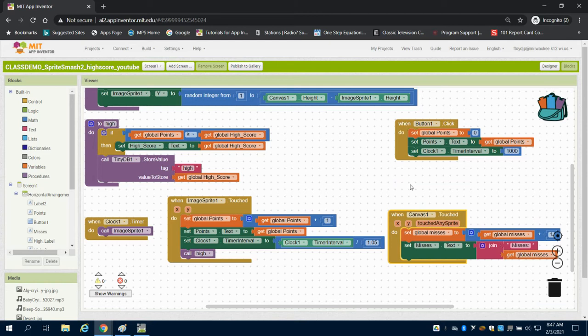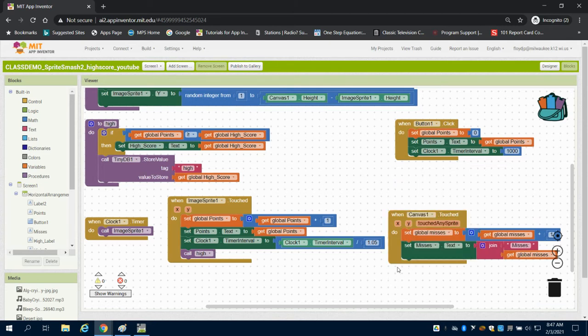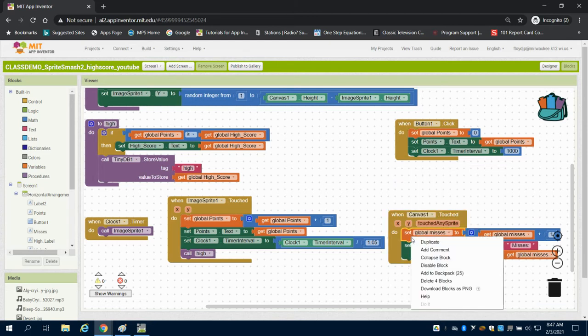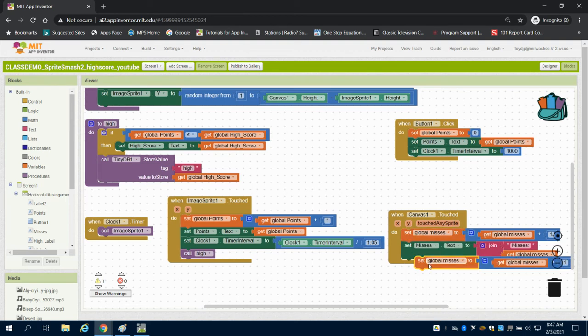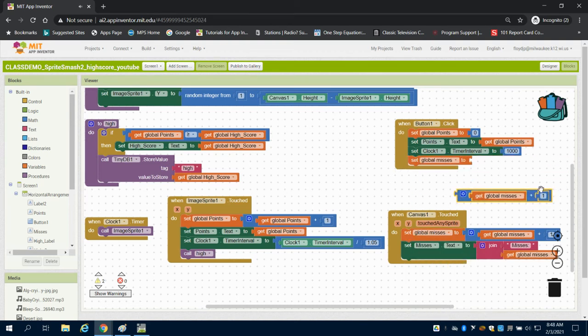Obviously, we have to do some resetting. When we hit that reset button, I'm going to duplicate here. We're going to set our global misses back to zero.